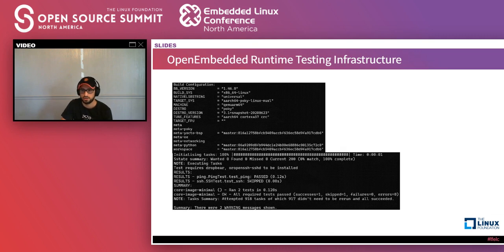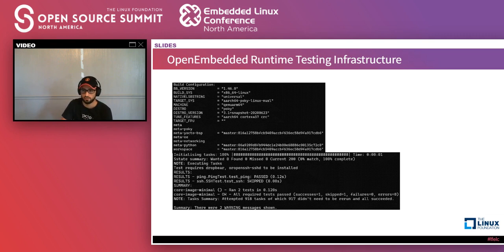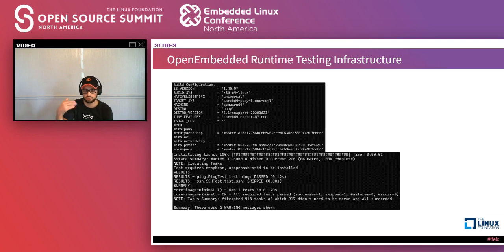When you run the test image task for an image — for core-image-minimal in this case — you can see it's complaining that the SSH test can't run because I didn't put dropbear or OpenSSH on my image. But either way, it gives me a report: one success, one skip, no failures, and no errors. That's how it normally looks.